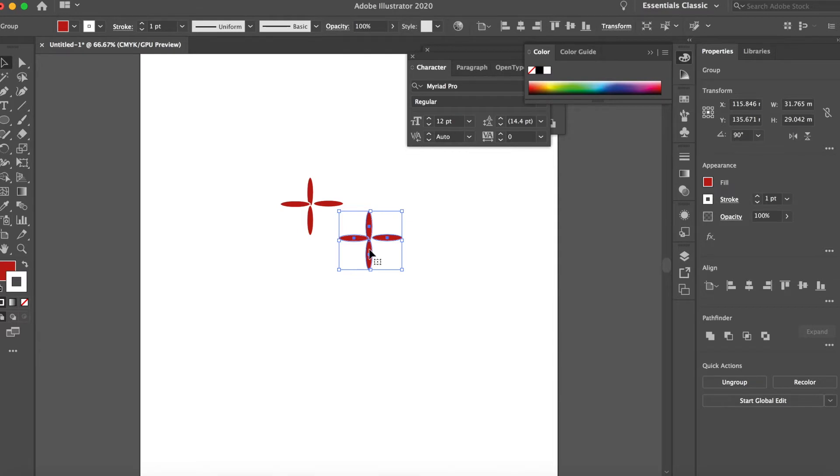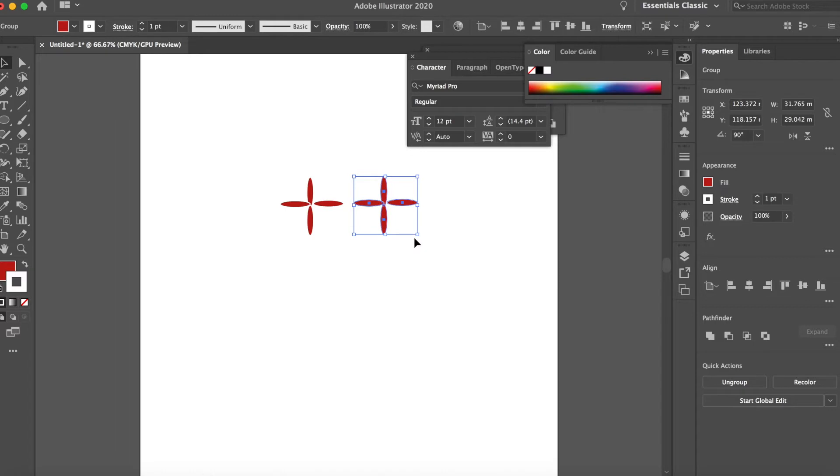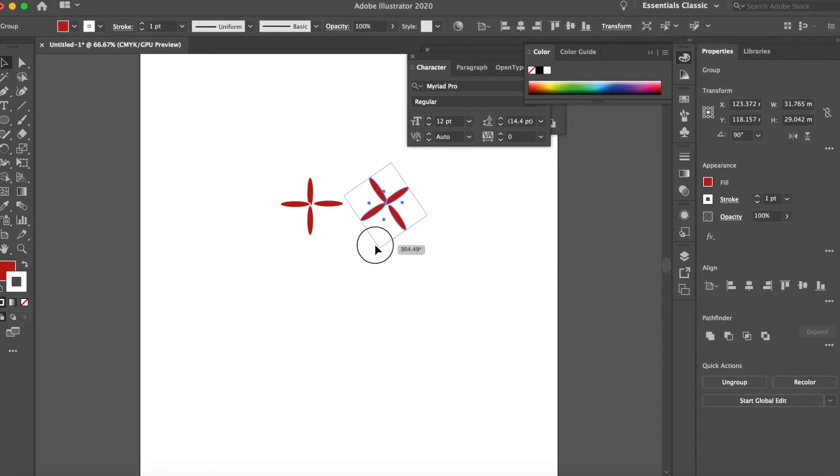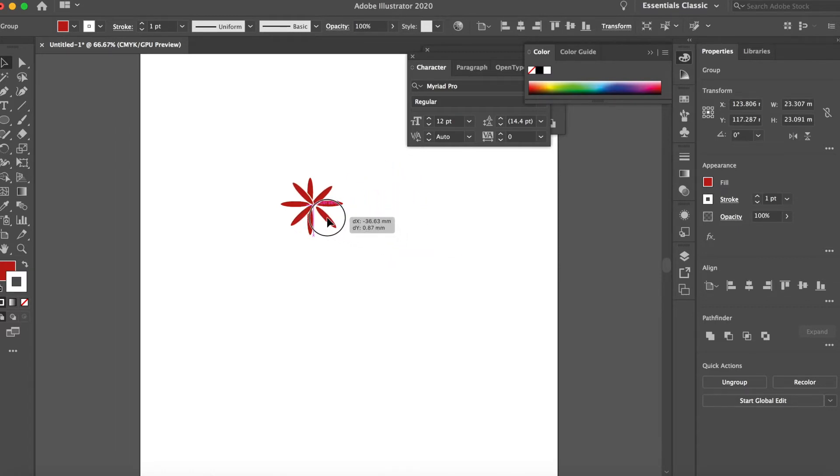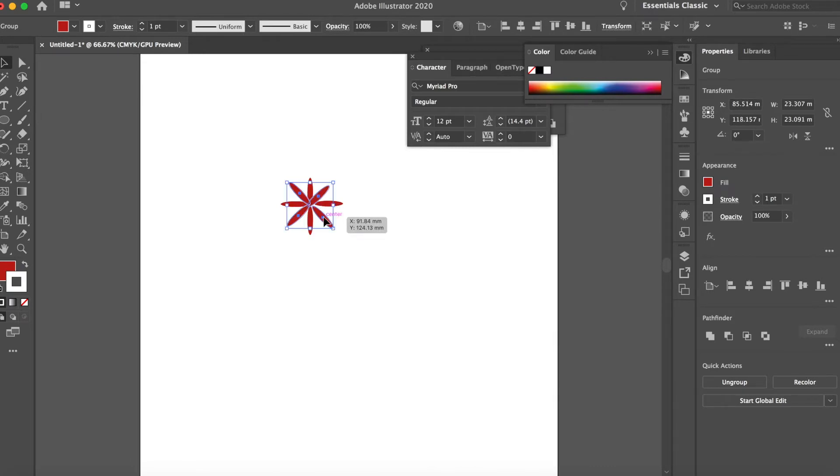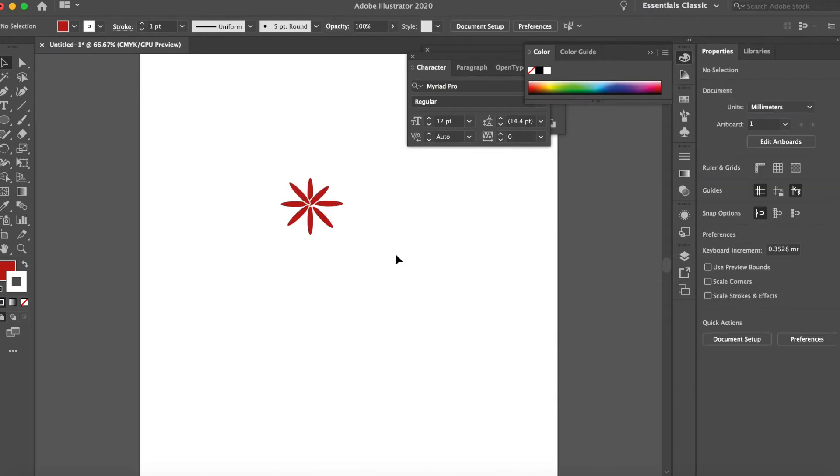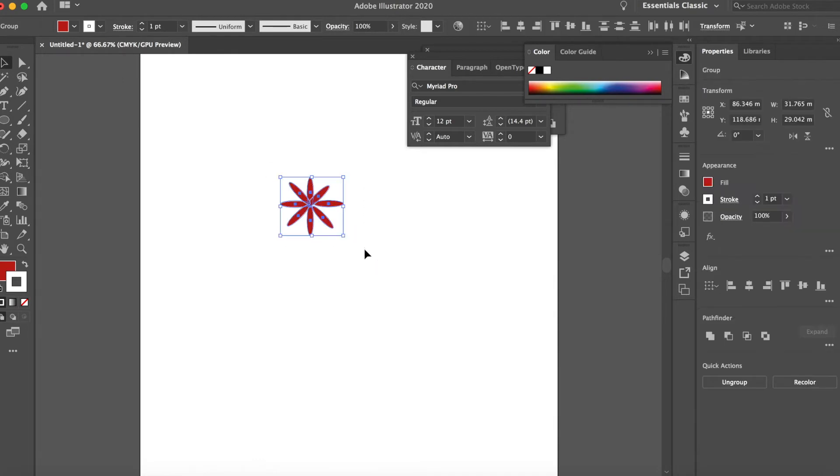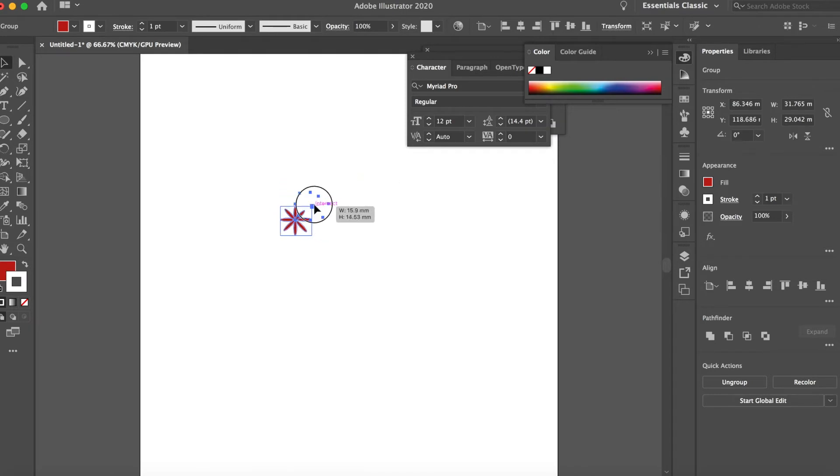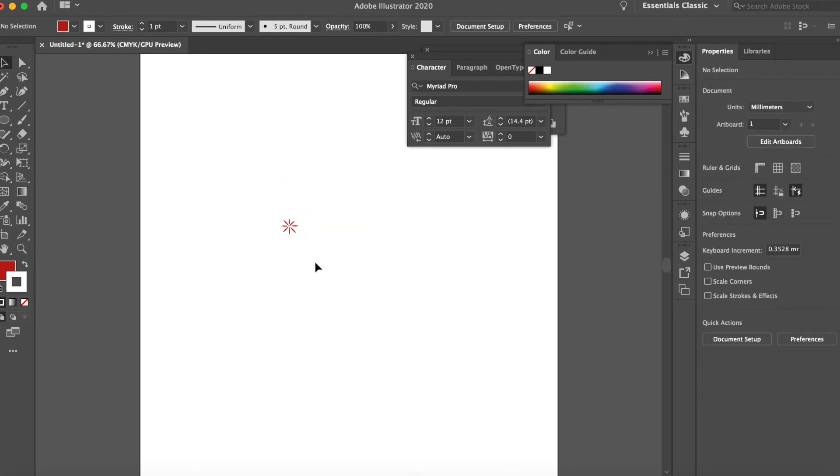So now we're just gonna rotate it. That's better. Command-G, hold down shift, drag it down. That's better.